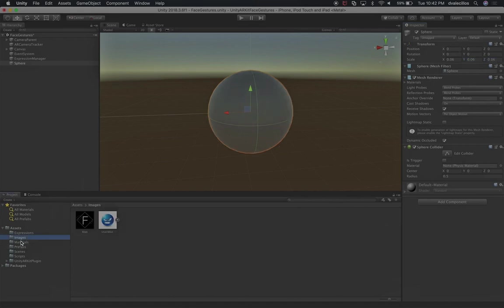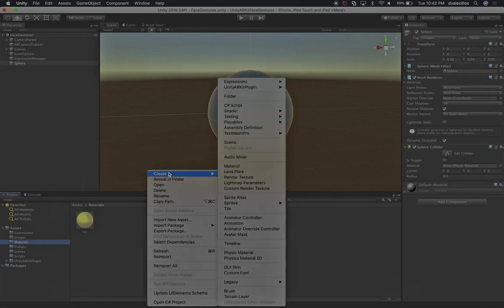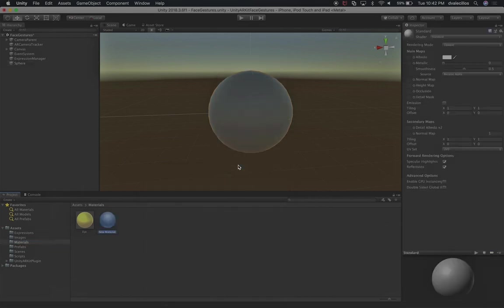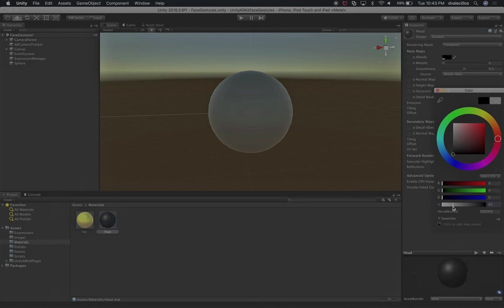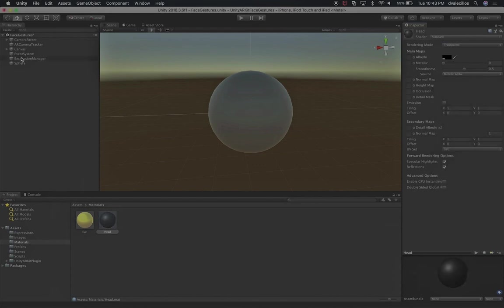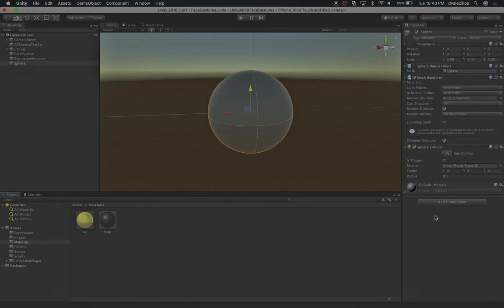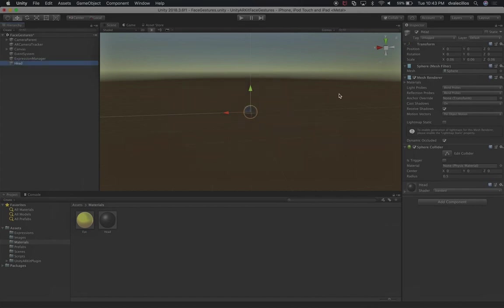I'm going to create a new material. Right click, material, and I'll call it head. Our head material - we can make it black, and we can do a little bit of transparency. Then we go into our sphere, which is going to be our head, drag and drop that material in, and rename the game object to head.